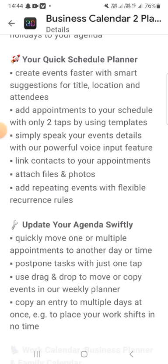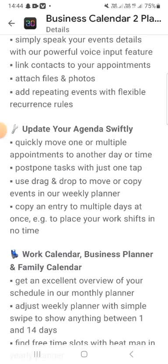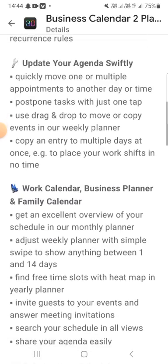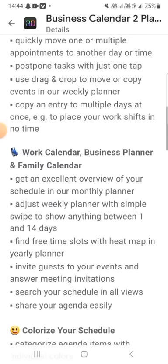Shift, click, and quickly move appointments to other days and times. Post and update tasks with just one tap. Use drag and drop to move and copy events in a weekly planner. Copy events across multiple days at once — easy to place work and shifts in no time.